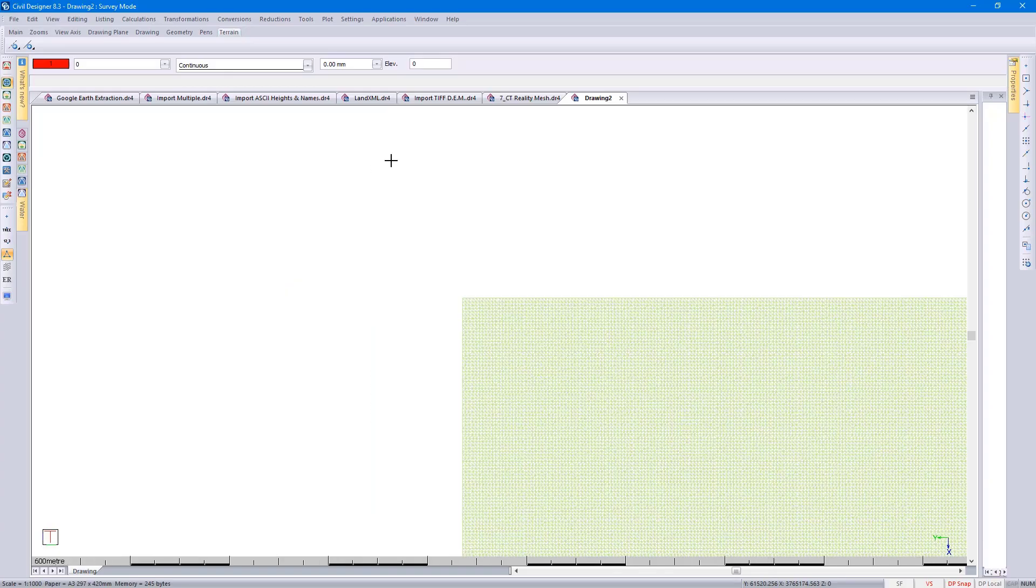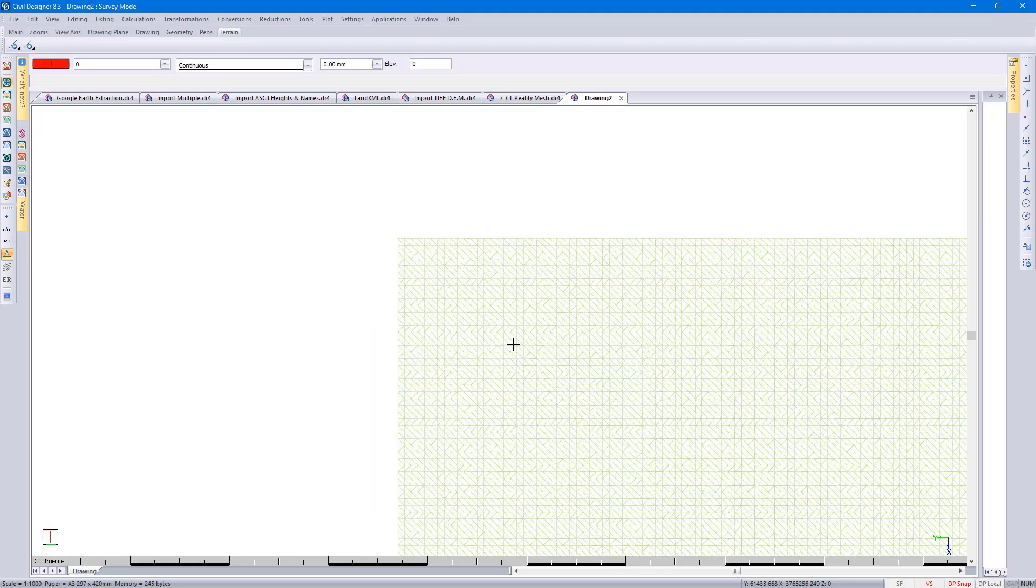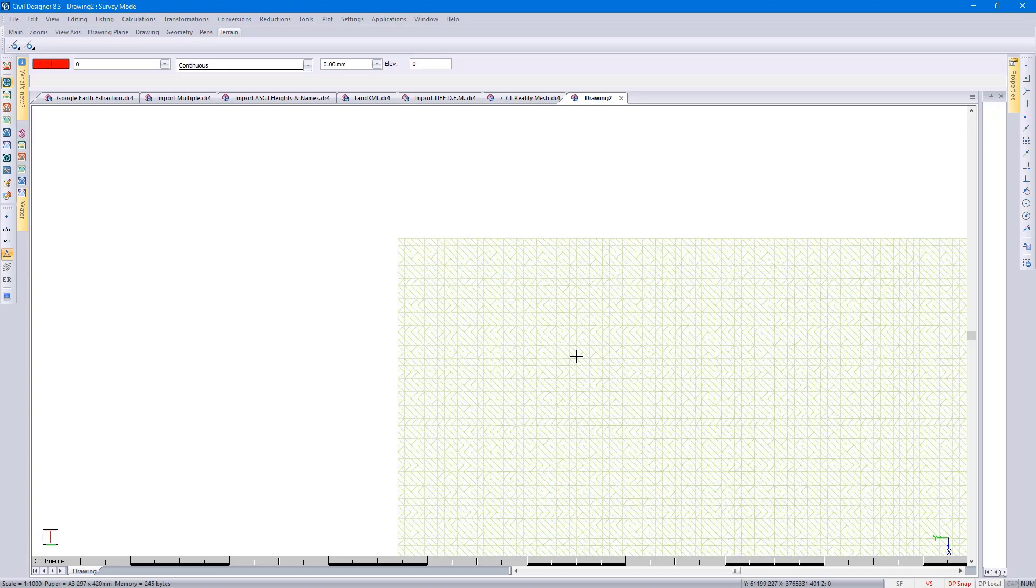As I mentioned before, this particular survey was already triangulated. When I brought in the ASCII file, I brought in line 1 through to line 8, and that was the triangulation information.